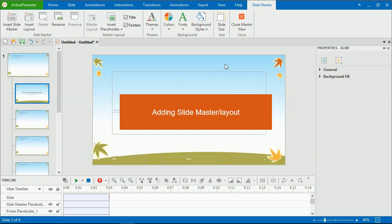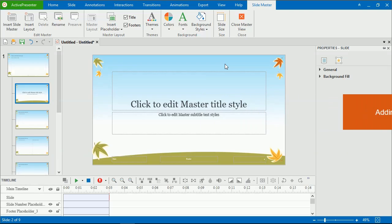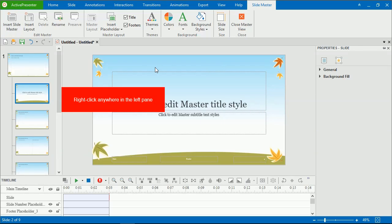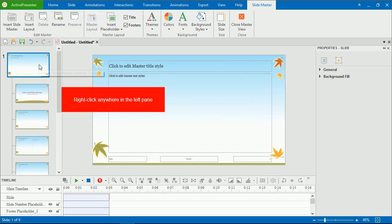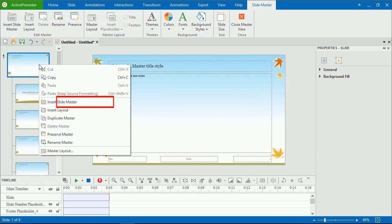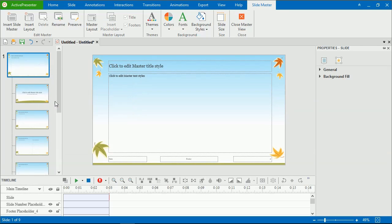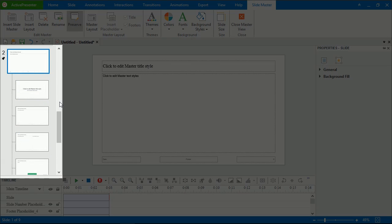You can add as many SlideMasters and layouts as you want. To do that, in the SlideMaster tab, click Insert SlideMaster. Or, right-click anywhere in the left pane, and select Insert SlideMaster. Then, the new SlideMaster with multiple layouts appears at your desired position in the left pane.